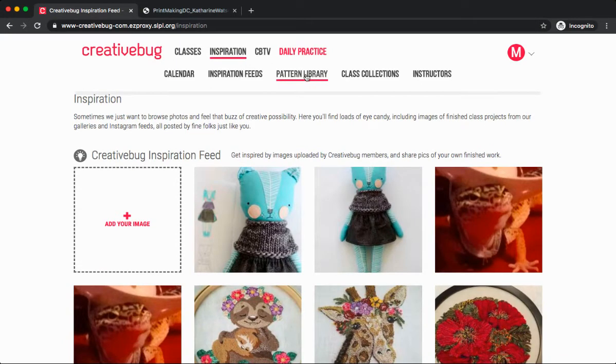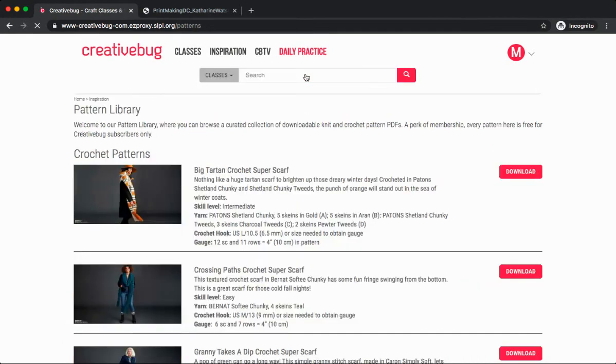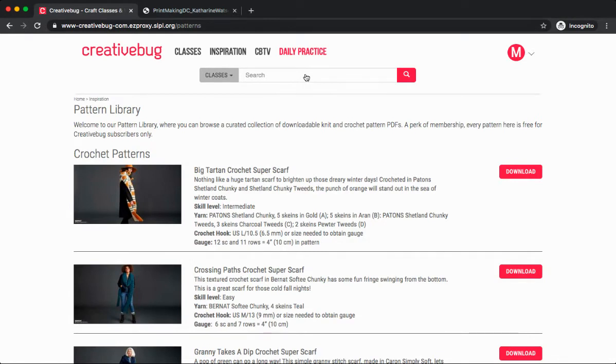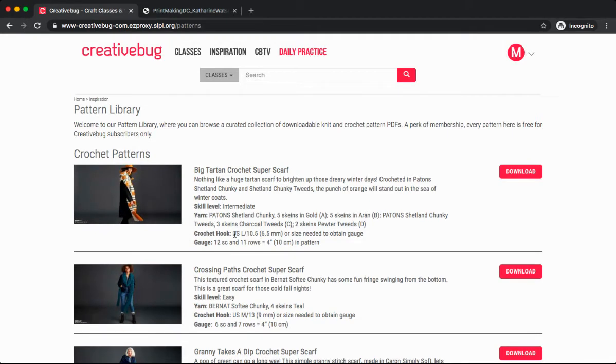Under the pattern library, under inspiration, here we'll find a curated collection of downloadable knit and crochet pattern PDFs. All of these are free to use, and they'll also have the skill level listed, how much yarn you'll need, and what kind of materials for crochet hooks or knitting needle sizes.